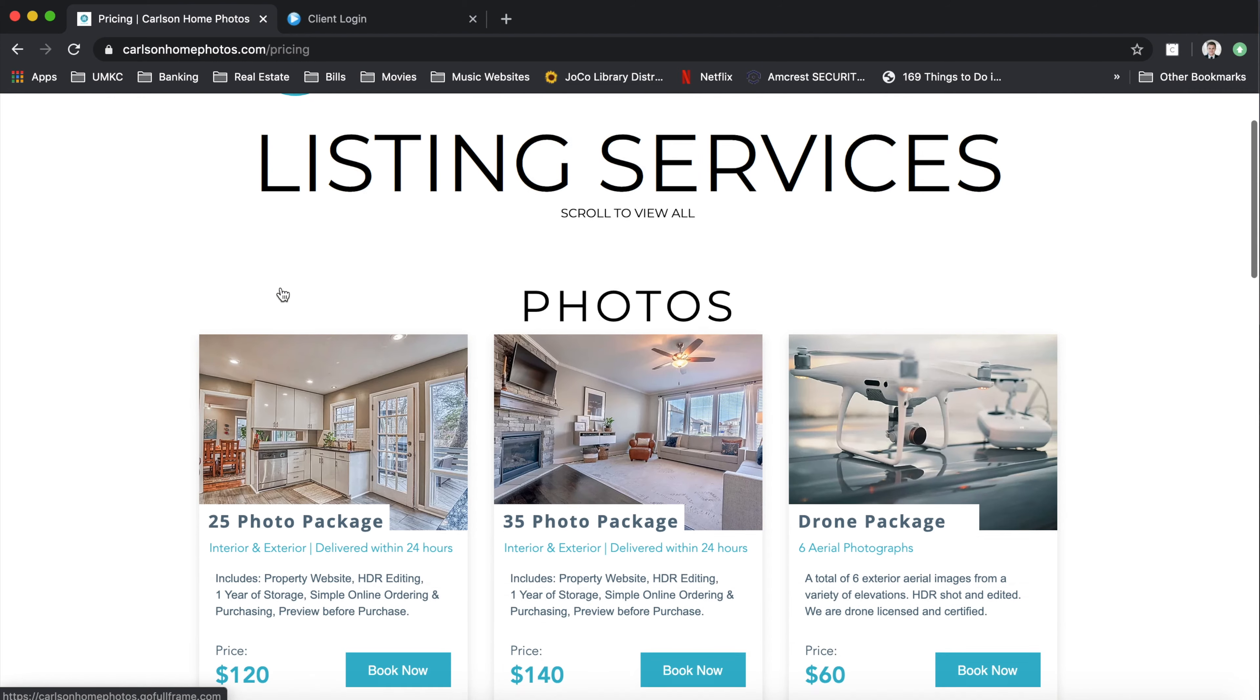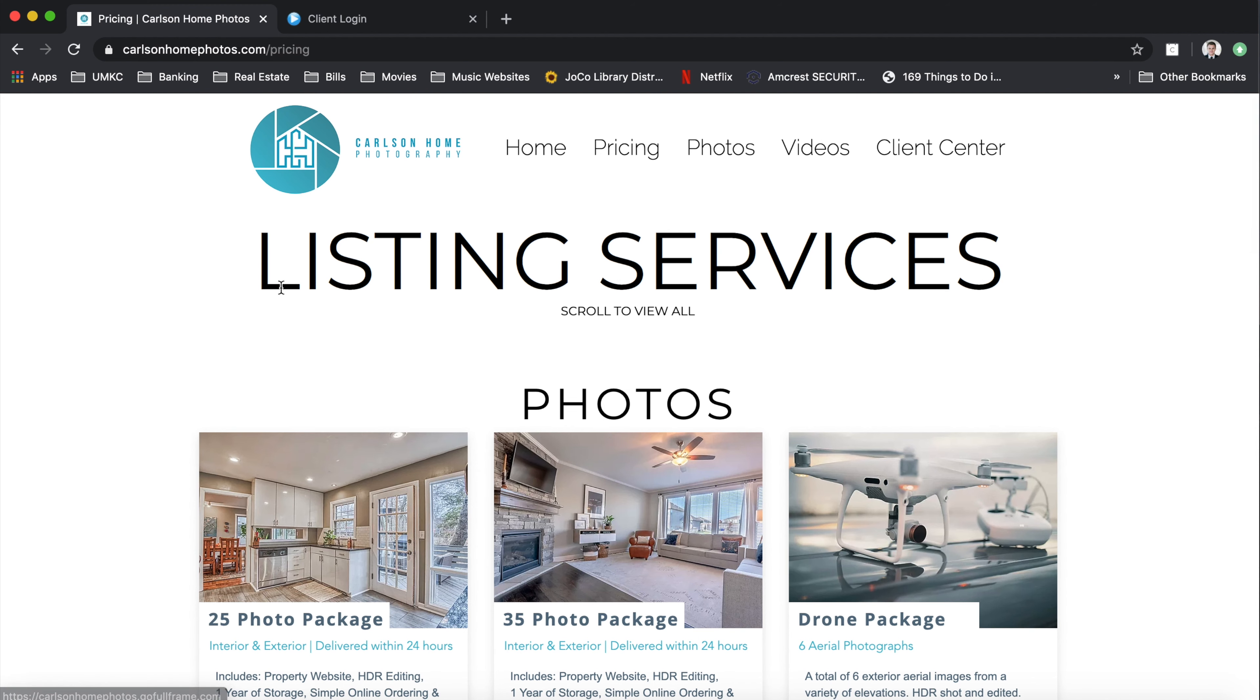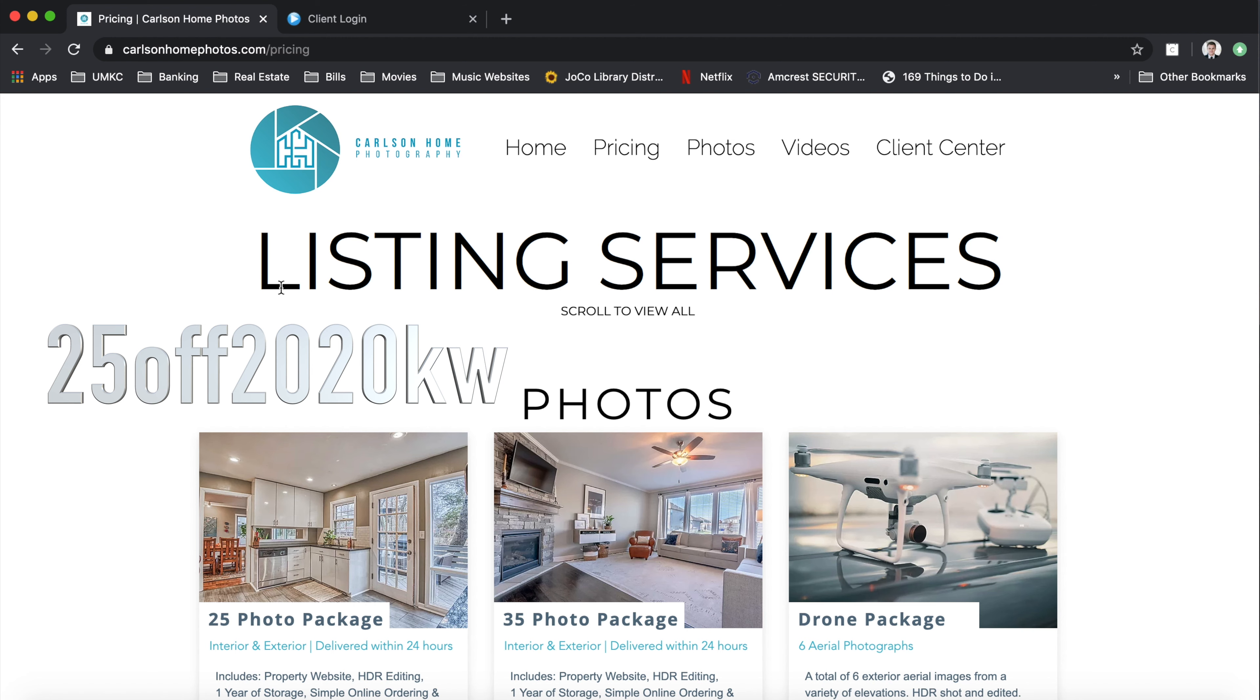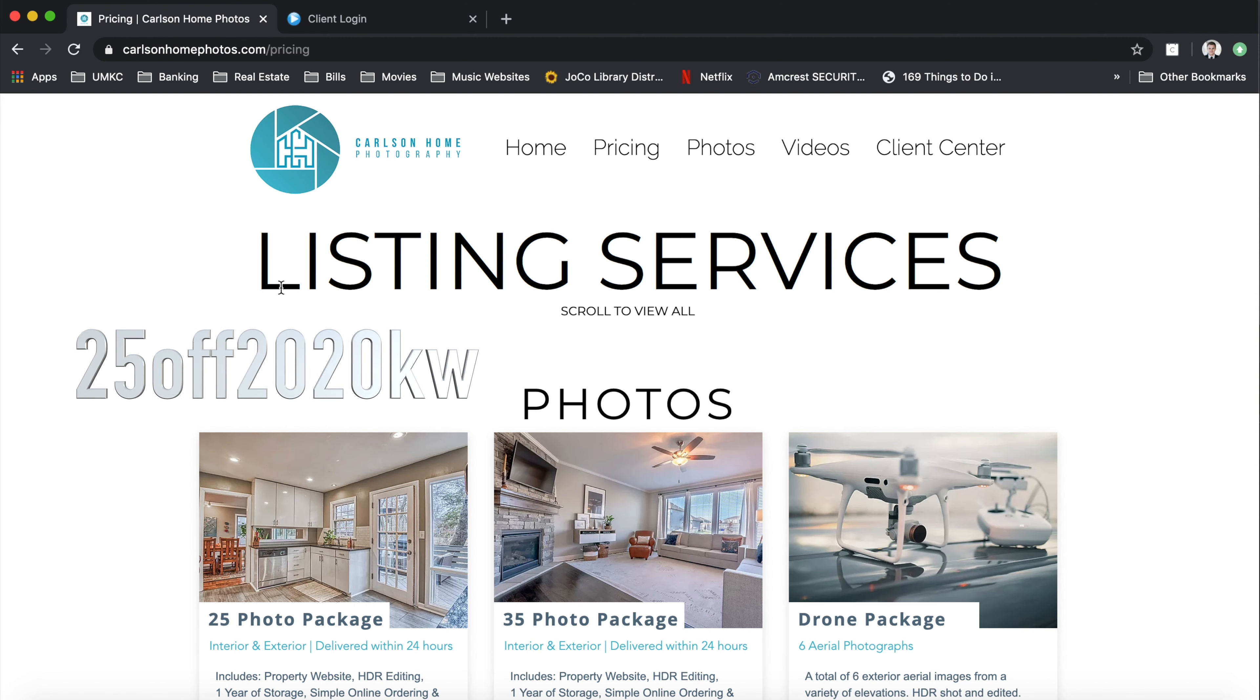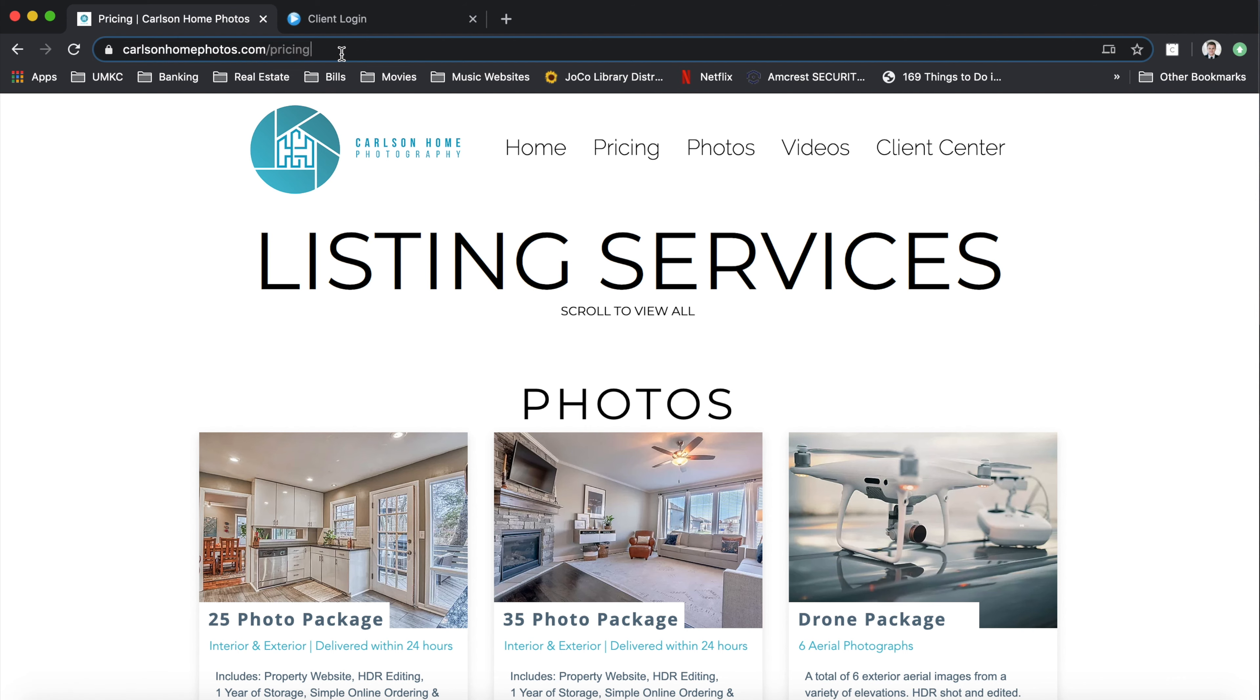So on our website, how you can take advantage of this is by using the affiliation code 25OFF2020KW. And I'll show you where you can place that here through the website.